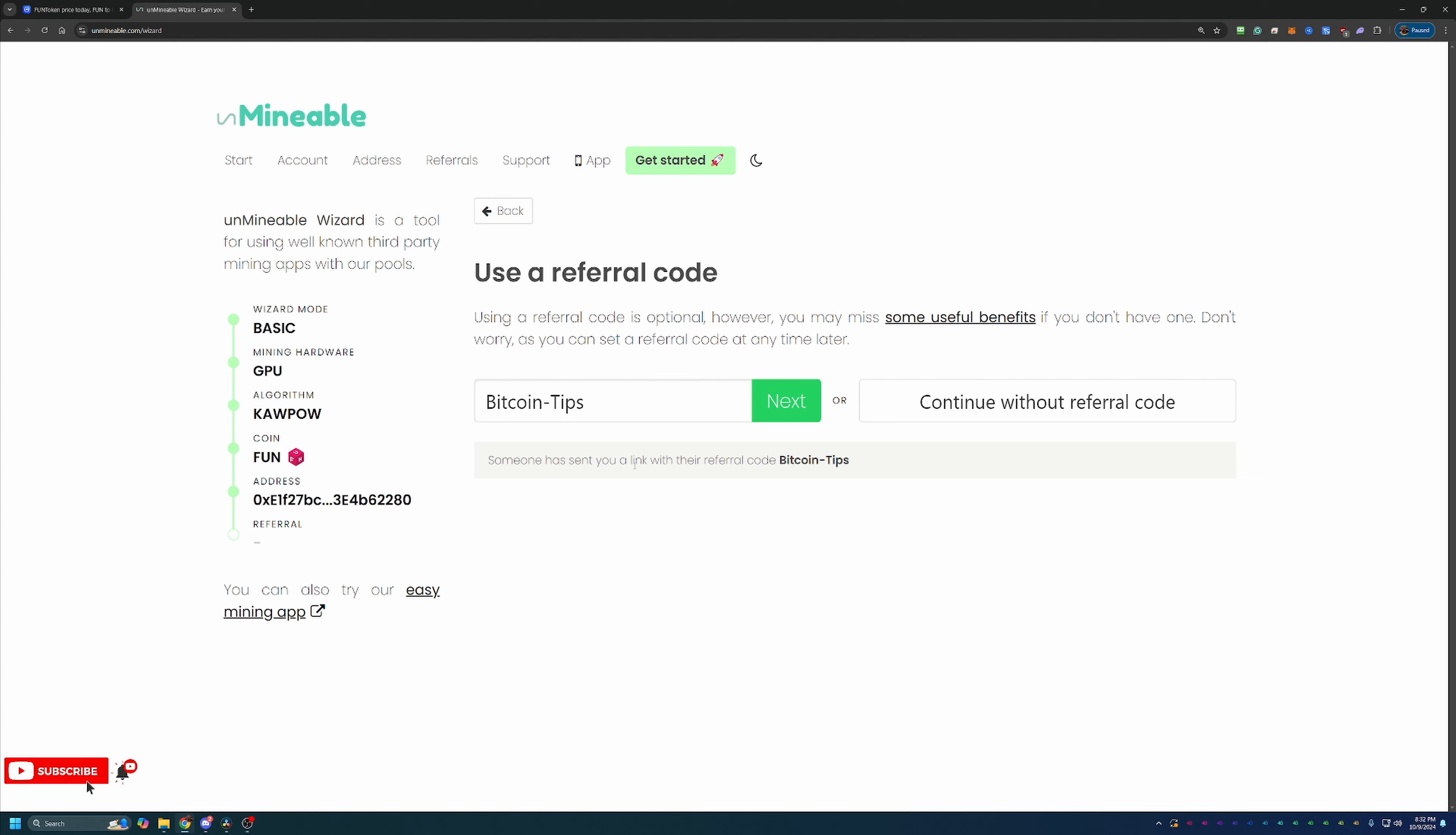Please feel free to use this code. As I mentioned, using it will save you 25% on your pool mining fee. Here on Unminable, there is a 1% fee, meaning if you mine 100 fun tokens, one of those coins is going to go to Unminable, regardless of if the coin is three-tenths of a penny or $30.